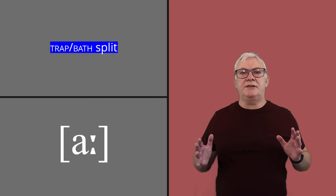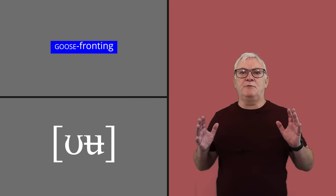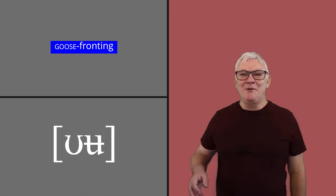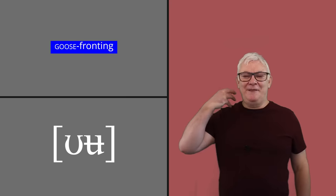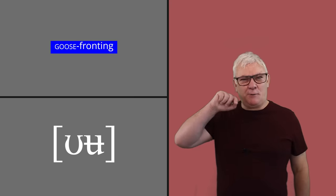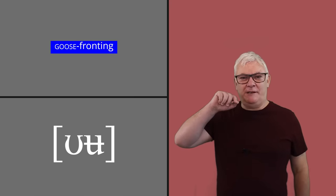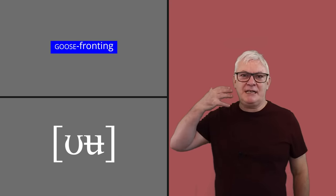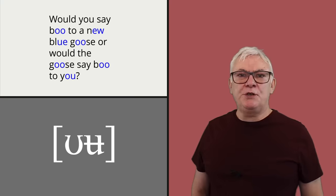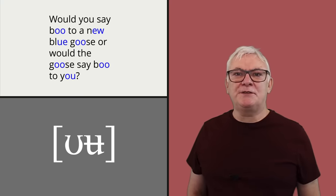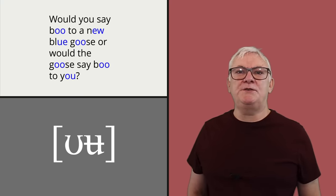Australian English displays what's called goose fronting, whereby the vowel in goose is pronounced quite far forward in the mouth and in Australia is actually a diphthong. Would you say boo to a new blue goose or would the goose say boo to you?